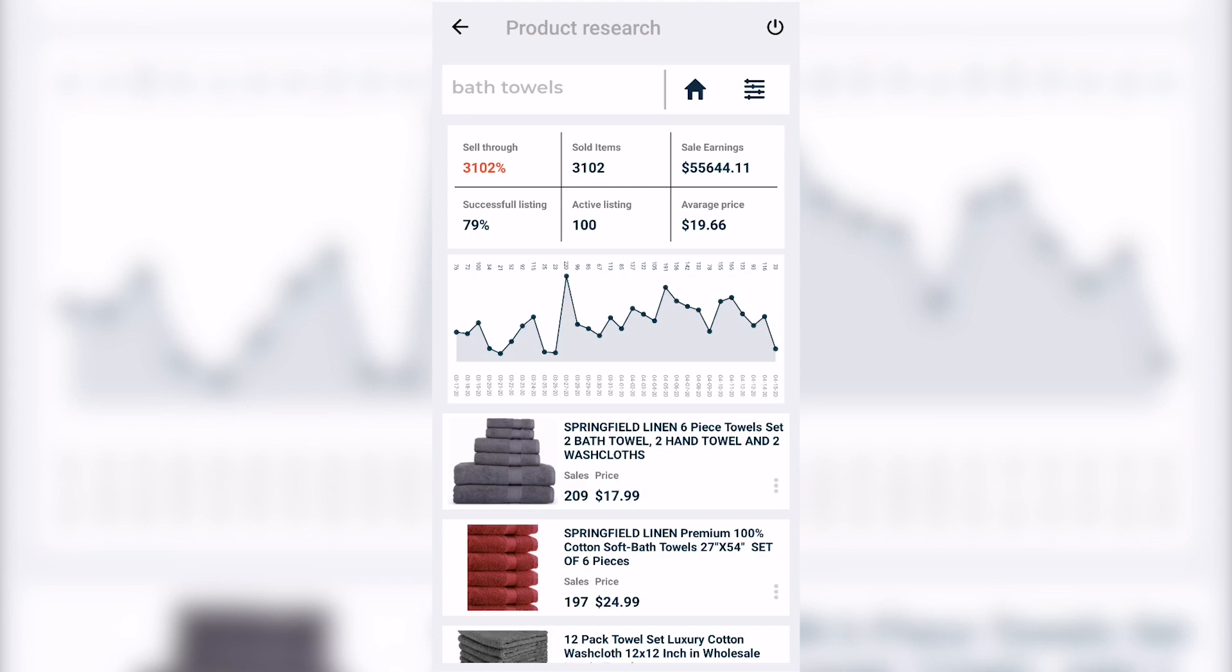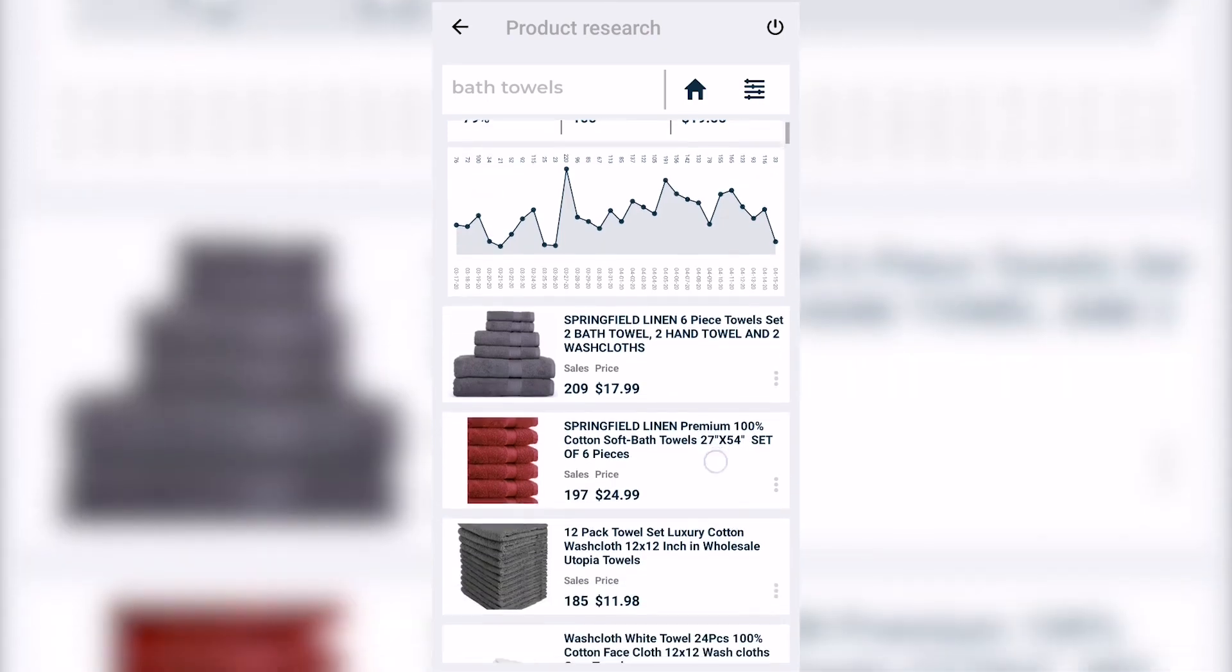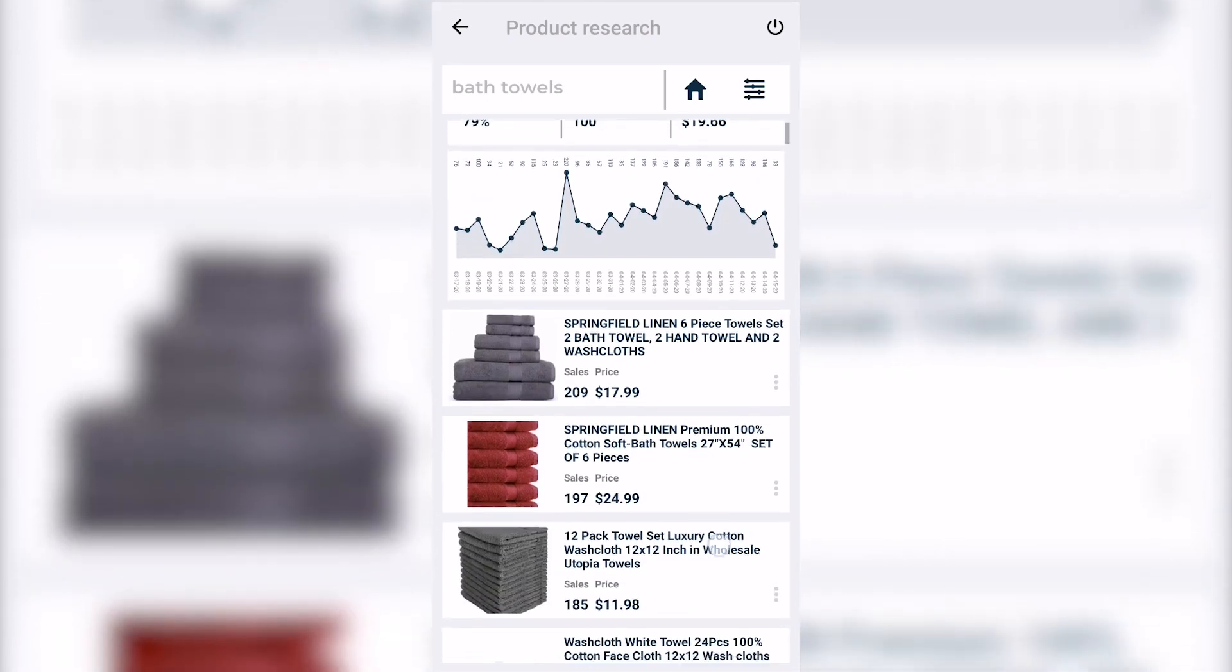If you were to list this product, you can see that it has great potential if you were to list it with a great price of course. Below that you have the graph that shows you the trend when it went up and when it went down, and below the graph you have the product list. You can see the photo, the number of sales, and the price.